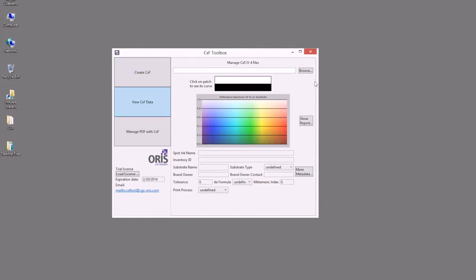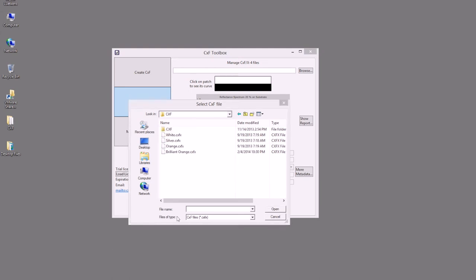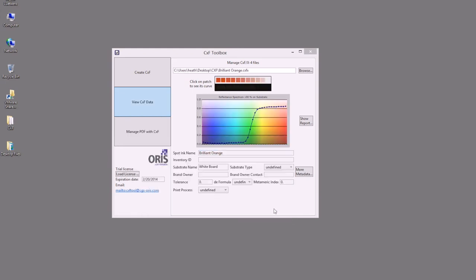We'll select our Brilliant Orange again and open up this file. Now we can see the same information that we saw in the creation, but now we can also show an additional report.